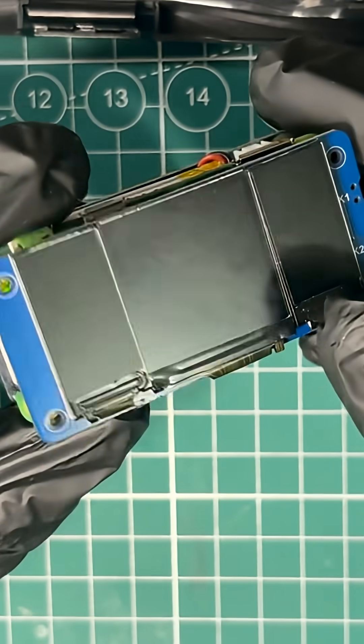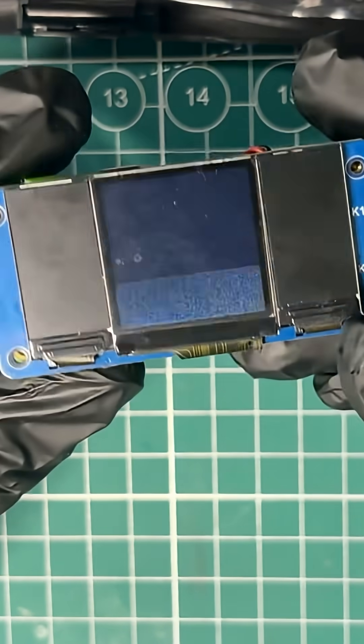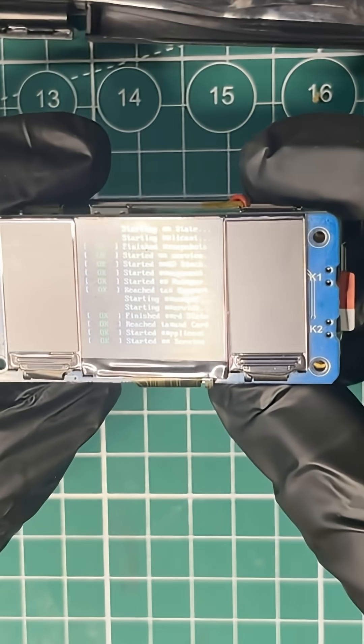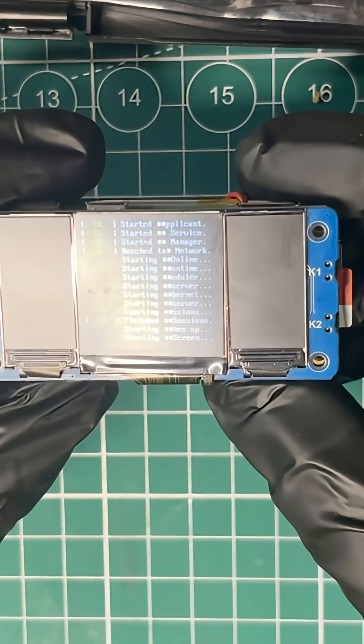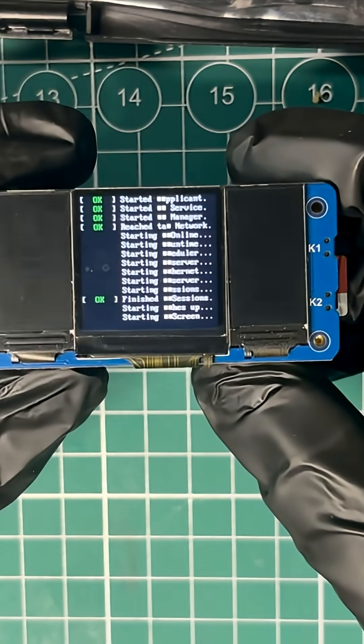This is internet in a box. The device creates its own Wi-Fi hotspot. Anyone can connect using a phone, tablet, or laptop. No internet required.